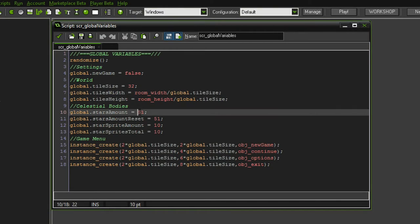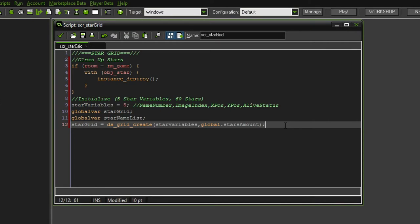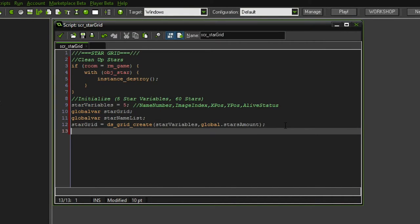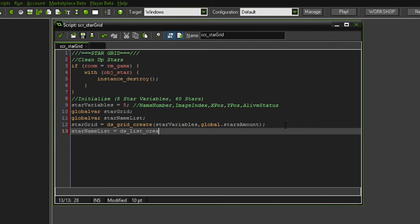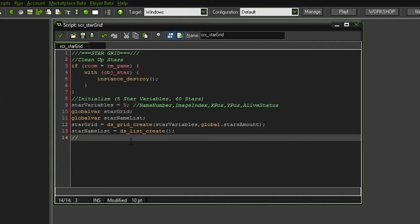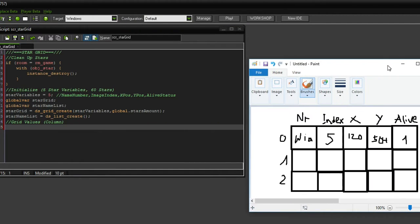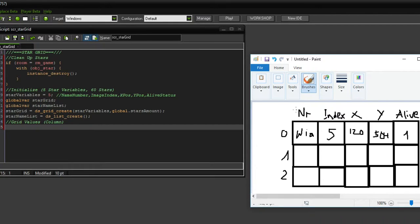We're going to spawn 60 stars, so the grid now has a size. Since we are still in the initializing phase, let's also initialize the list: star name list equals ds_list_create, which doesn't require anything in the brackets — it's just a blank and empty list. Now for further convenience, I'm going to add another section called grid values — the column values. So the star number is always going to be the first column, then the image index is going to be the second column, etc.